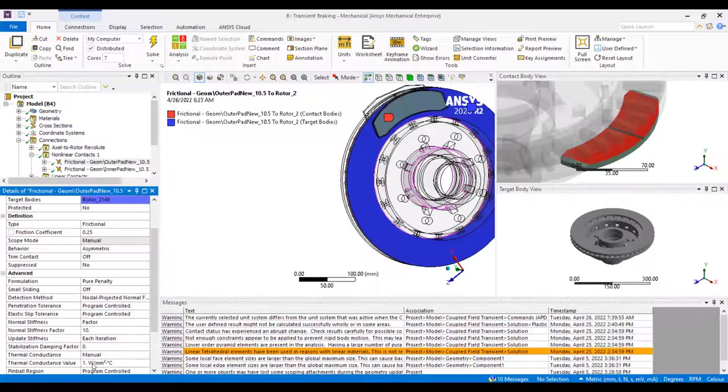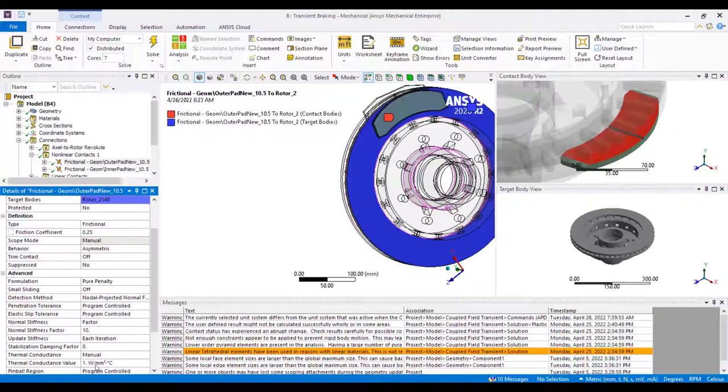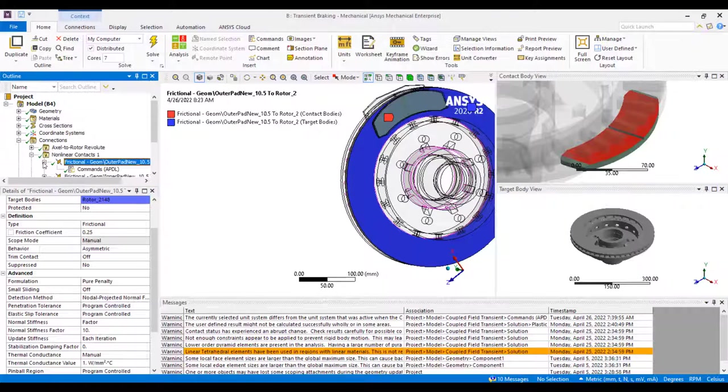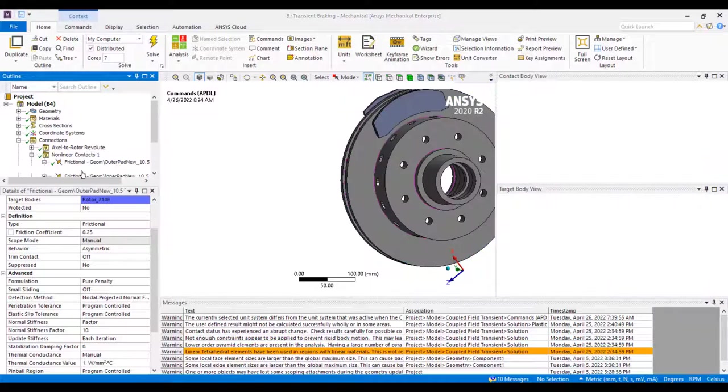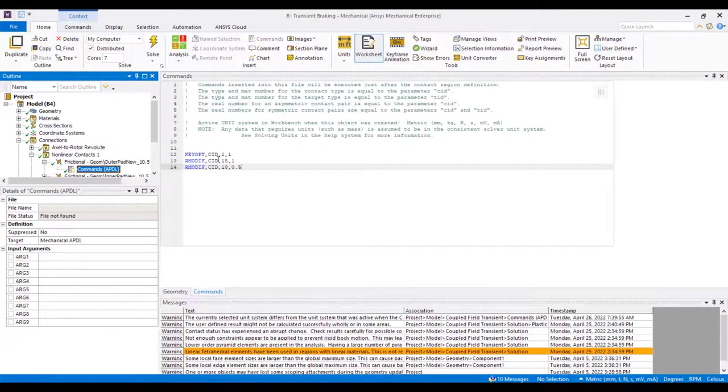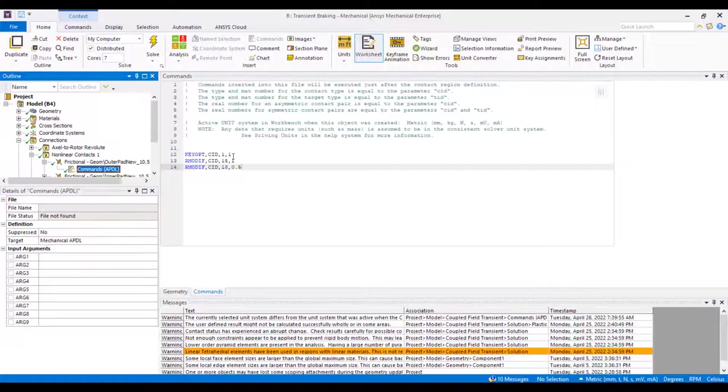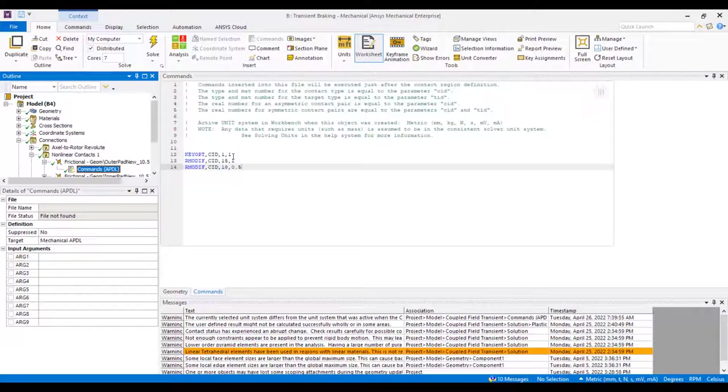The thermal conductance value here is set to manual, but this is the default value applied by ANSYS. And then within each of these contacts, we actually have command snippets. Here you'll see the first one, KEYOPT CID 1 of 1. This is critical in the fact that this opens up the thermal degree of freedom within our contact.